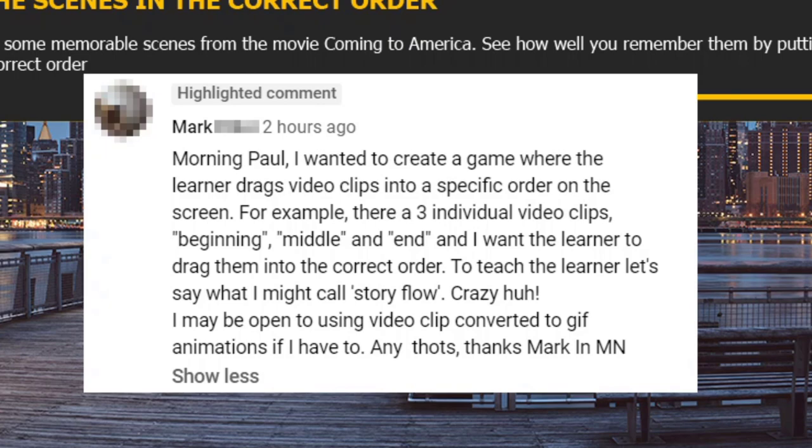and end, and I want the learner to drag them into the correct order to teach the learner what I might call story flow. Crazy, huh? I may be open to using video clips converted to GIF animations if I have to. Any thoughts?